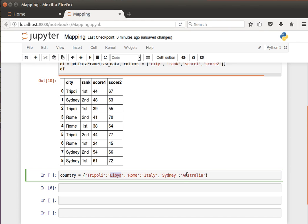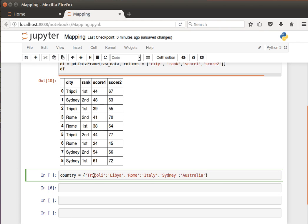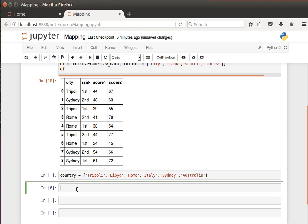Then I can basically map that. You notice here the key values - Tripoli, Rome and Sydney - are the same values in the city column here. One thing I can do is I can get dataframe of city.